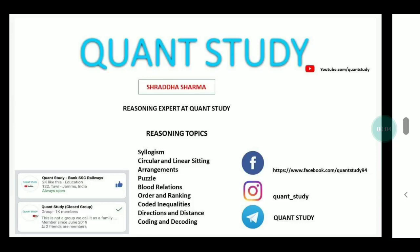Hello everyone, welcome to QAN study. I will be covering your reasoning section and throughout this process, I will make sure that you can complete the exam in 20 minutes for 35 out of 35 questions. Because reasoning is our securing section, we have only logic and speed.